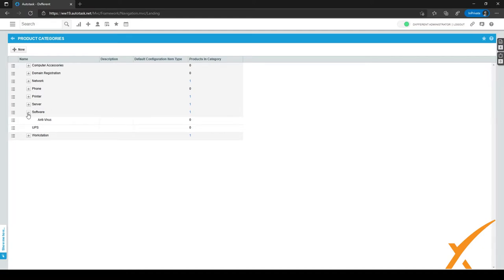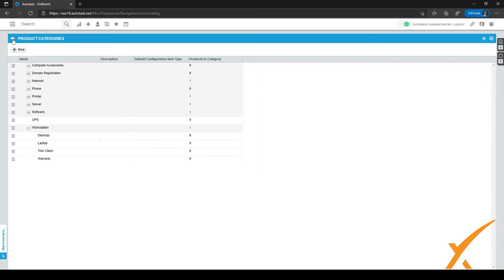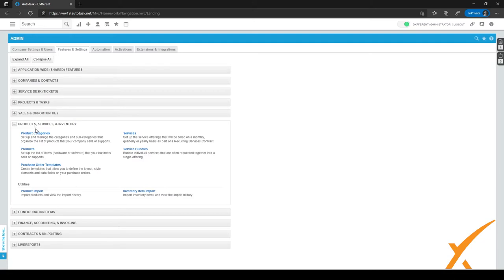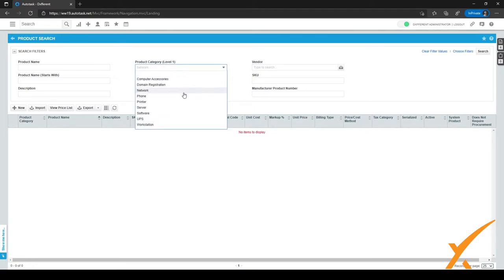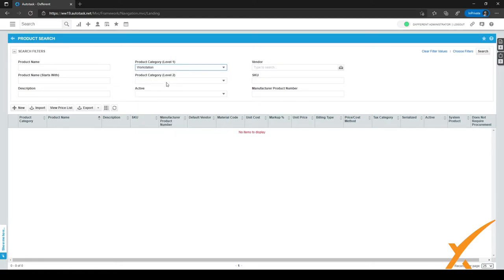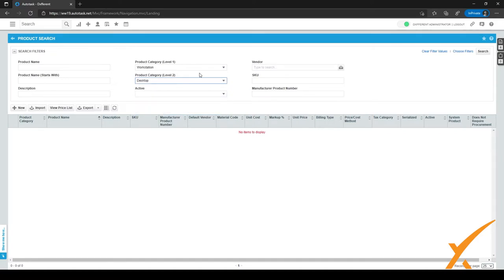After setting up categories, the next step is to import or create products. Click the back arrow at the top of the screen to go back to the Admin menu. Product Services and Inventory is still expanded, so go to Products. When you click on it, you go to the product search, where you have the categories in the middle of the screen. For example, selecting Workstation lets you filter down to a product category, making it easy to search for different kinds of products. Let's get started with adding new products.